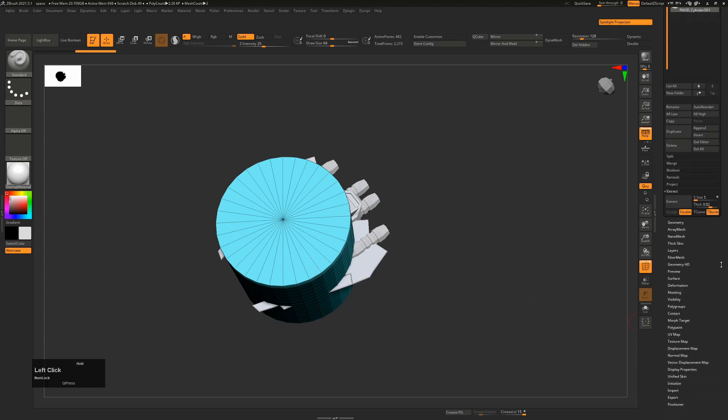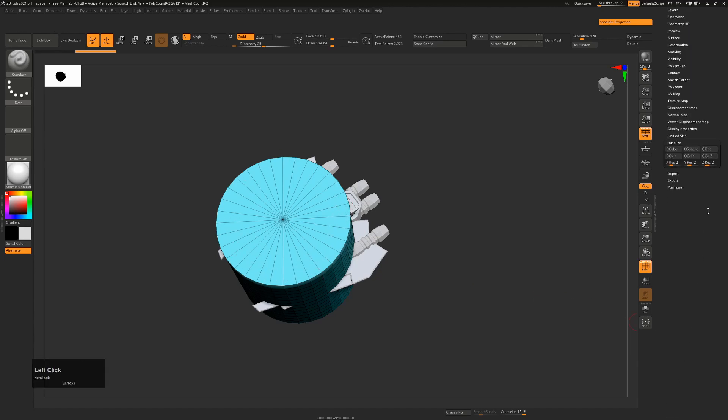So I'm going to go down and modify that. But in the initialized parameters, you'll see you don't have the parameters for a new primitive because this is a polymesh 3D.